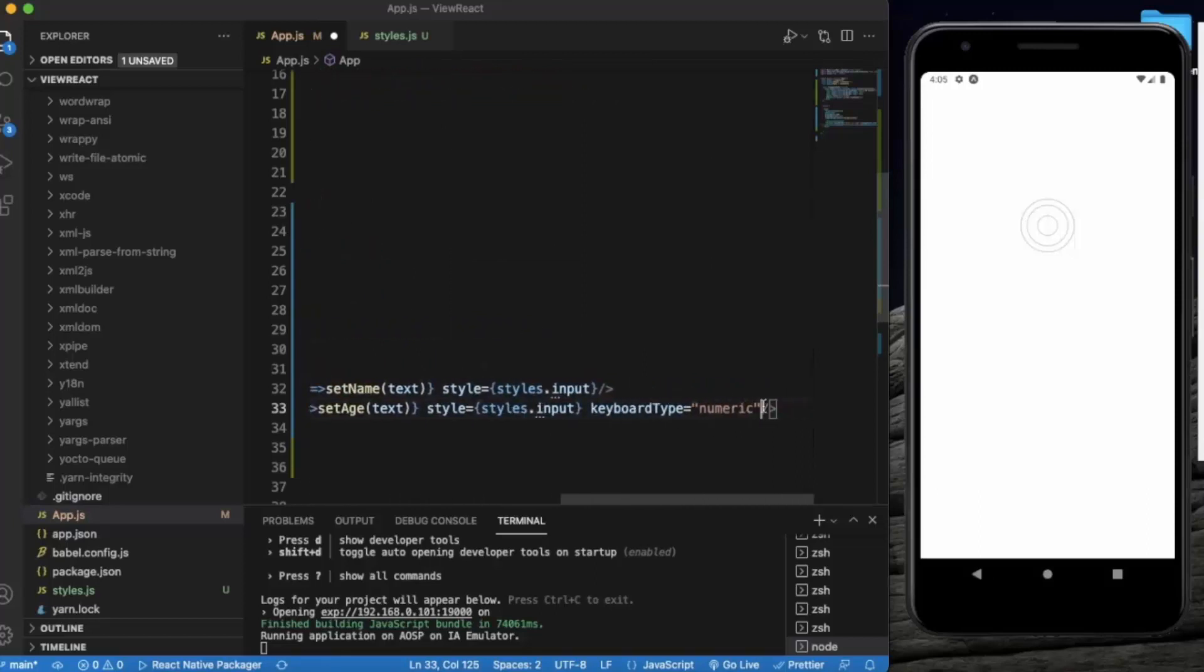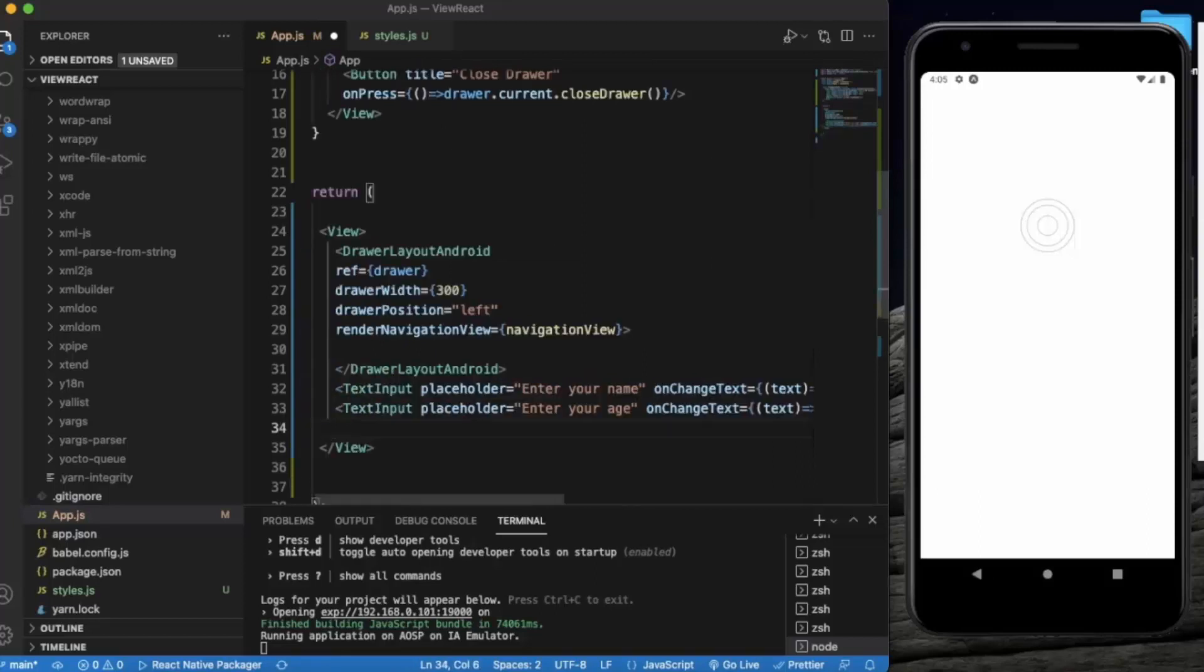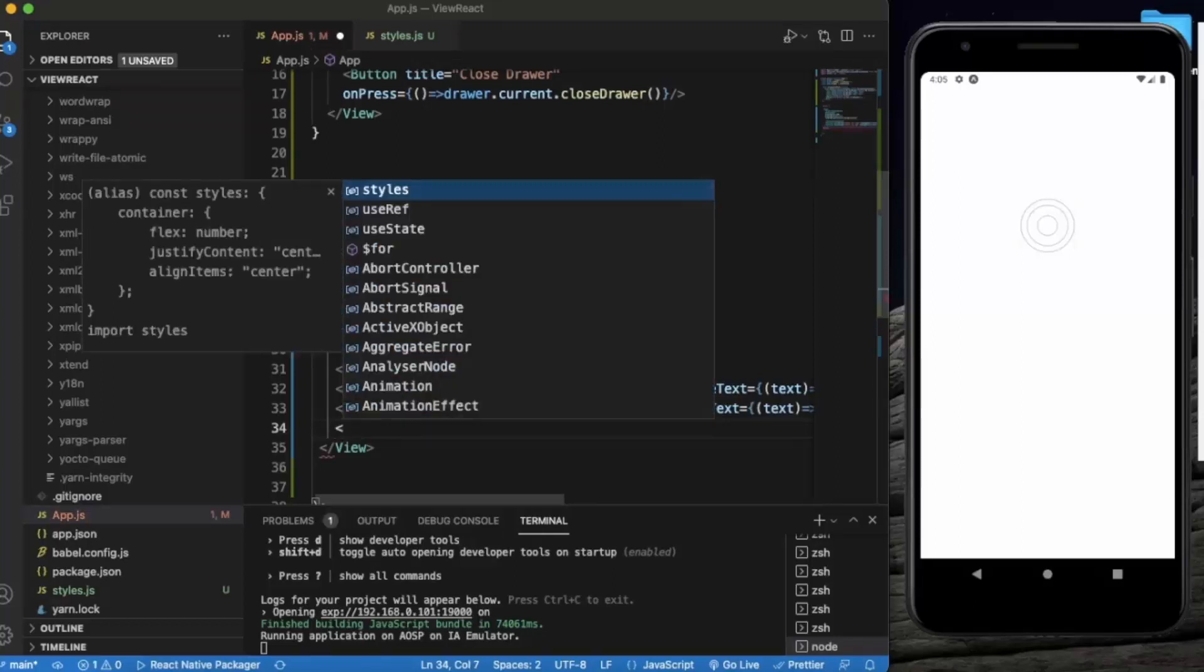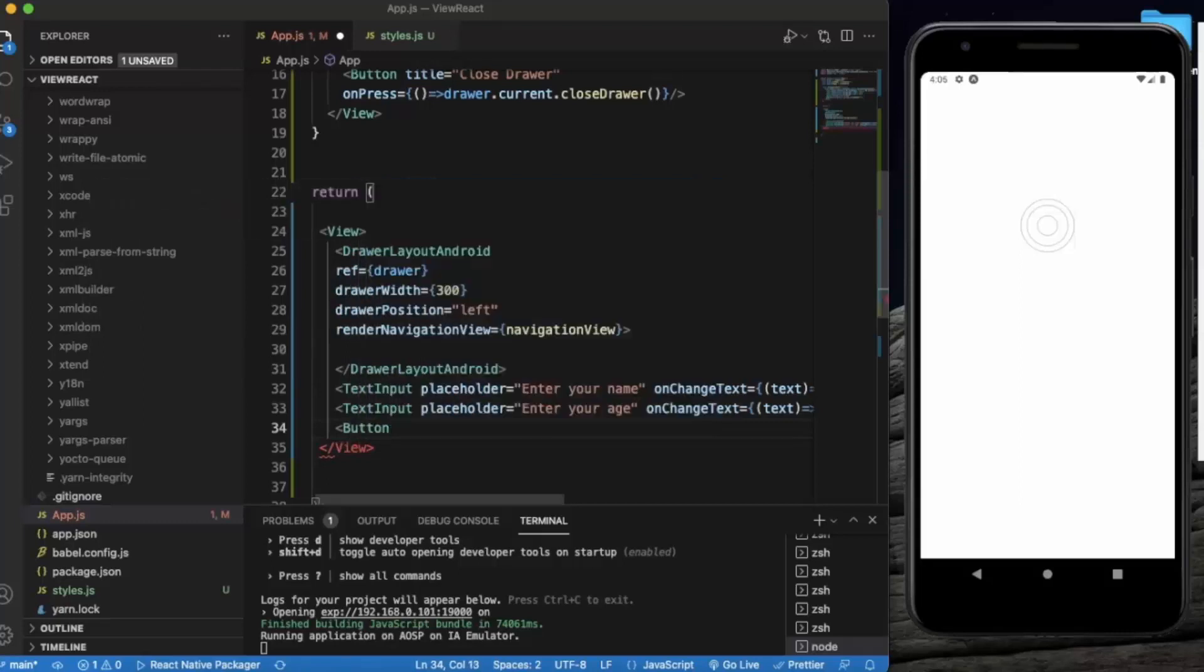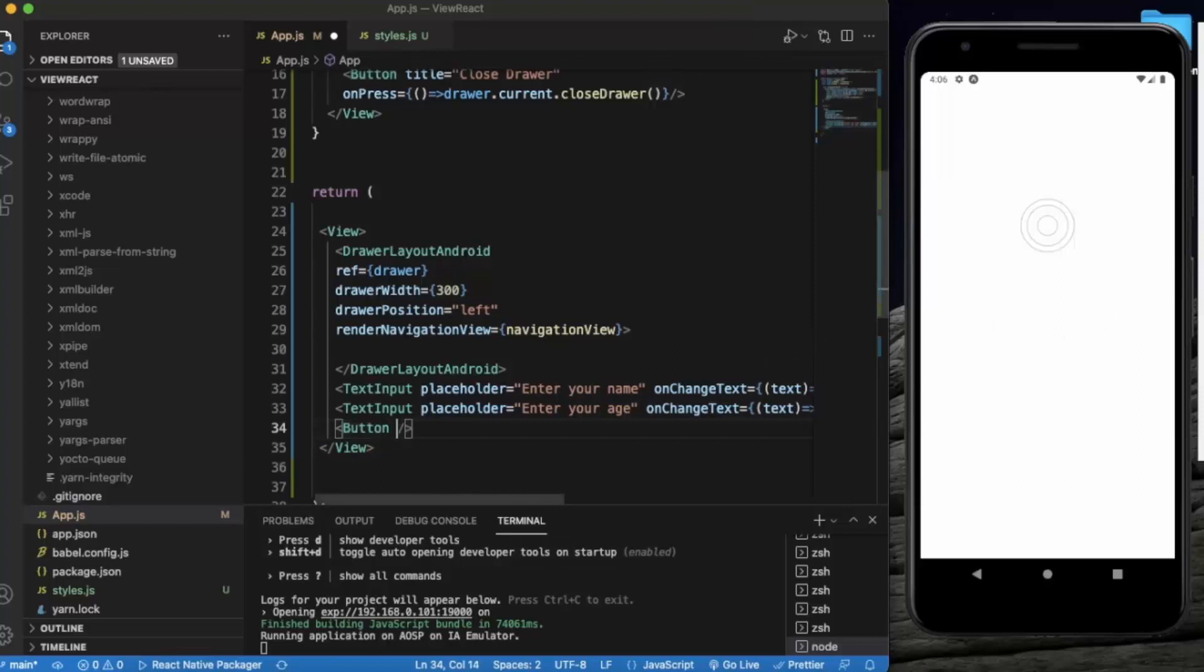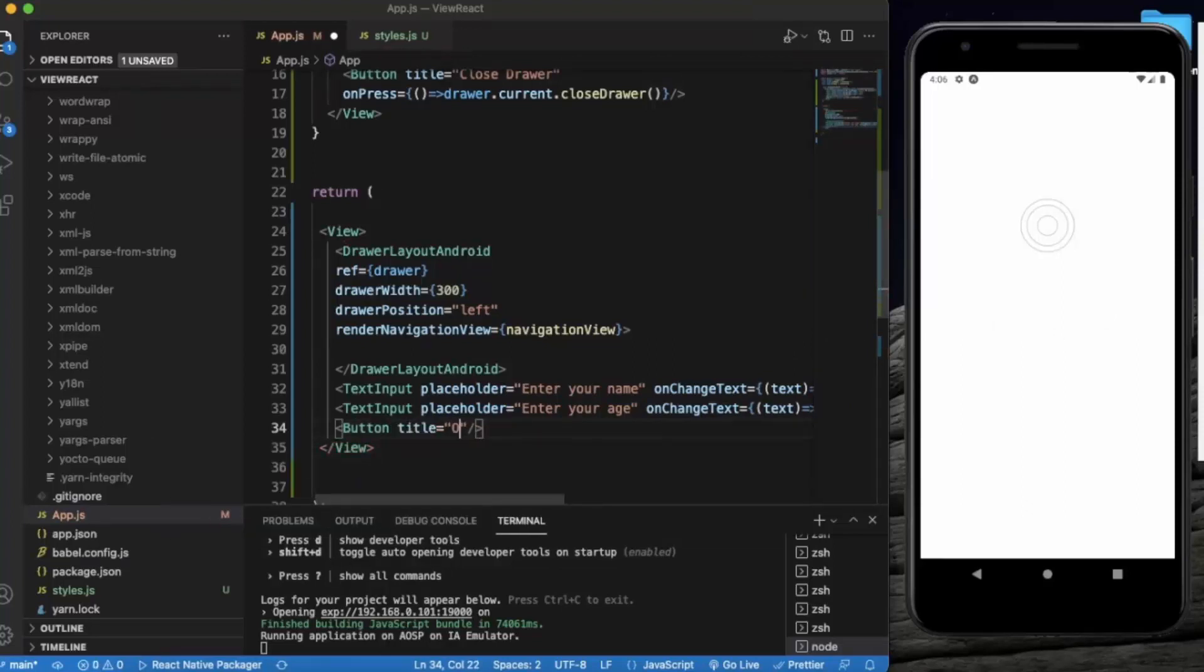Okay, so this is our text input. Now we need a button to open the drawer. Again, it's not necessary to create a button because you can always slide from the left. Title 'Open Drawer'.